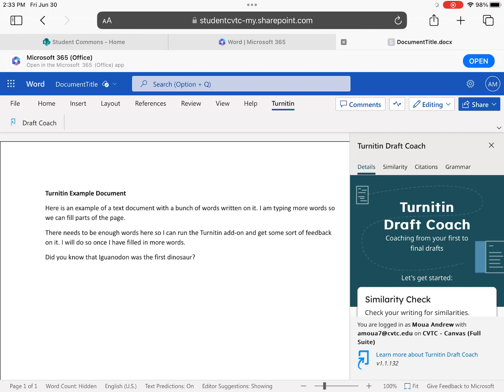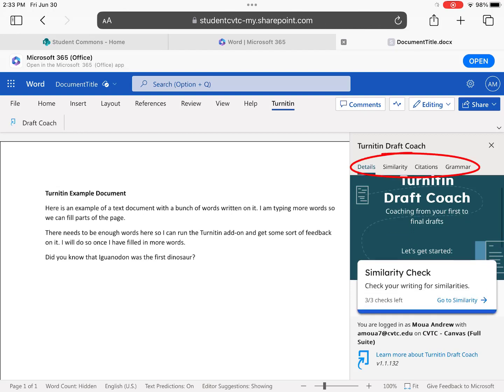The menu will then have four sections: Details, Similarity, Citations, and Grammar. You'll start on the Details section, which gives you a quick overview of DraftCoach's capabilities.